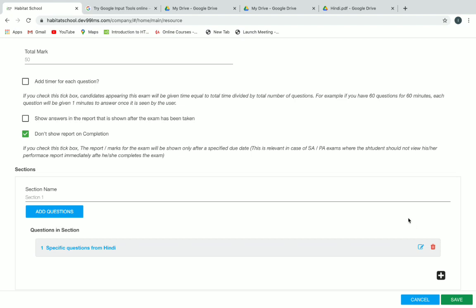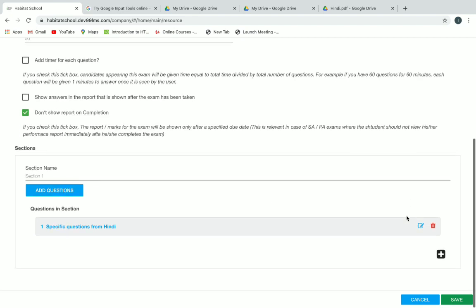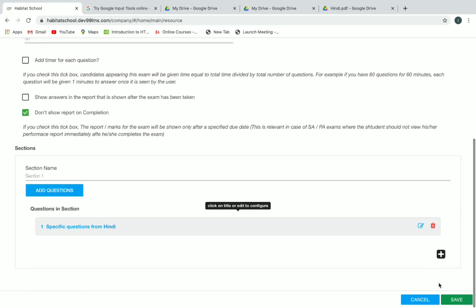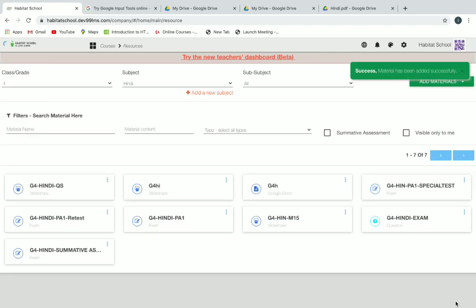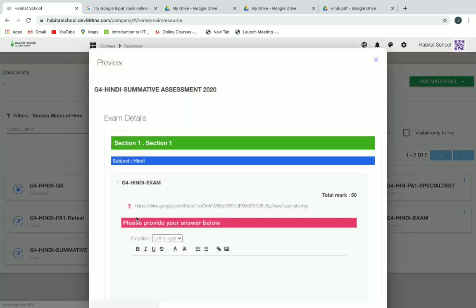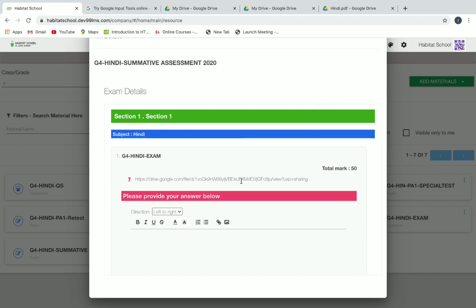Now you have added your question. This is how we create an exam. Click on save to save your exam. Now we have created an exam resource and we can view it and make sure everything is correct.